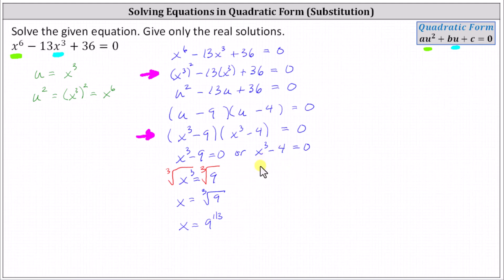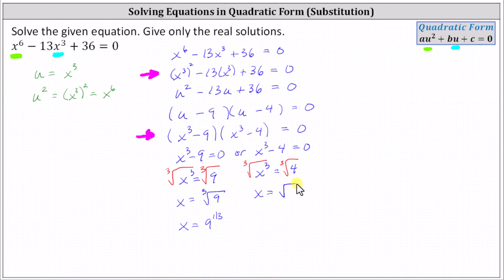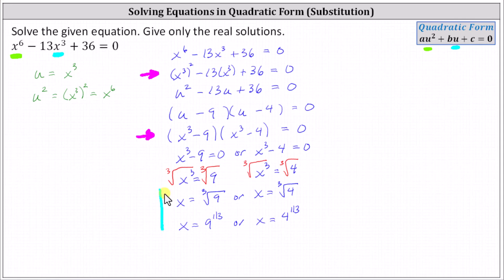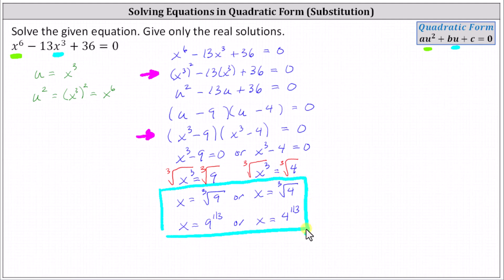For the second equation, we add four to both sides, giving us x cubed equals four. To solve for x, we take the cube root of both sides to undo the cubing. Simplifying, we have x equals the cube root of four, which again does not simplify, or x equals four to the power of 1/3. The given equation has two real solutions, which can be expressed in either of these two forms.